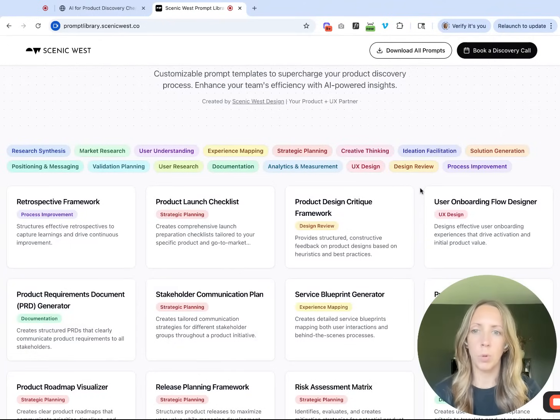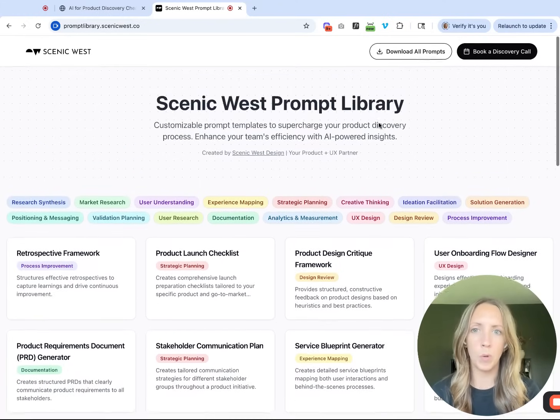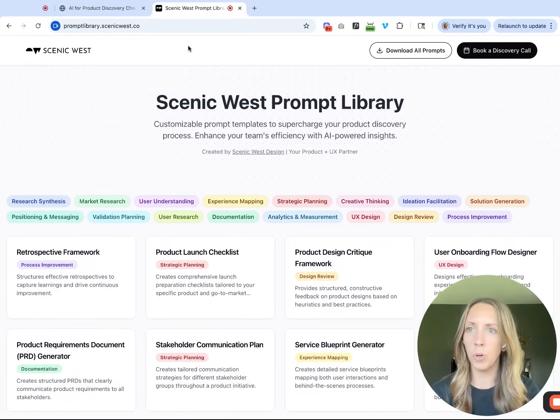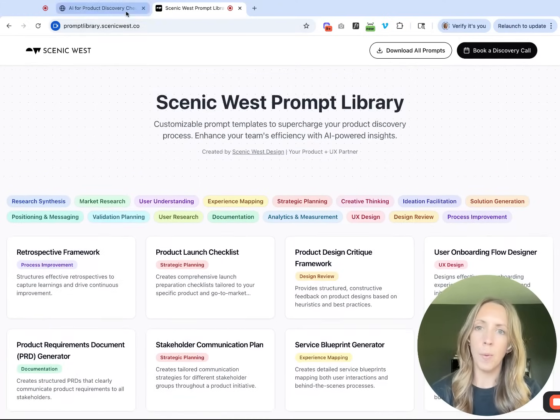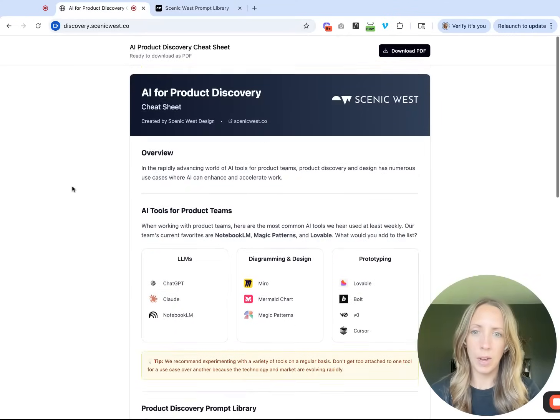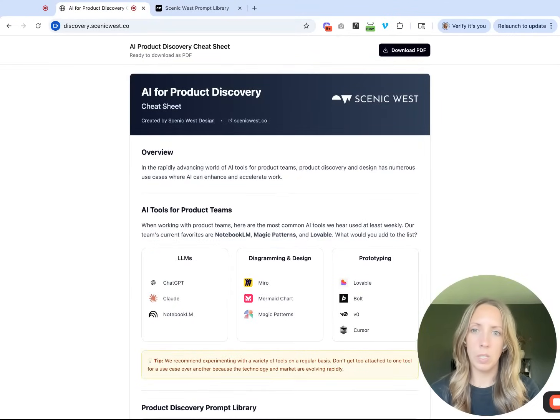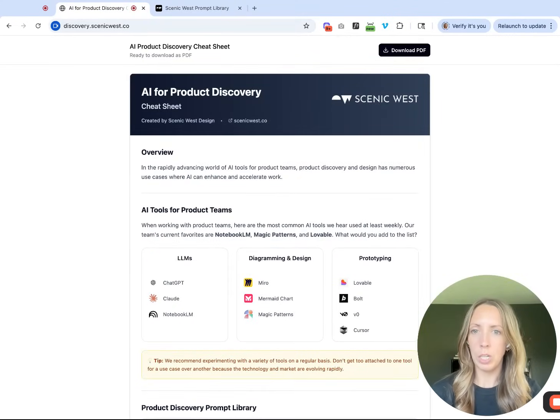Or as a quick reference, you can certainly build out something similar for your team as well. This one we built in Lovable. And it's also worth calling out that we built this cheat sheet in Figma Make.